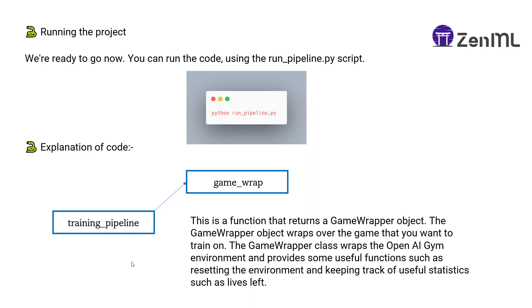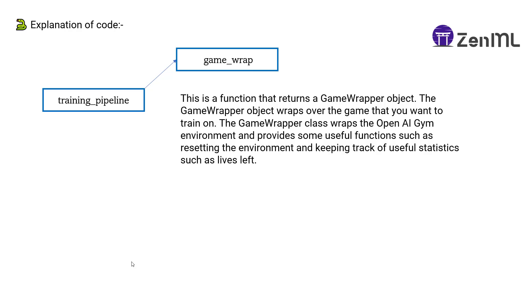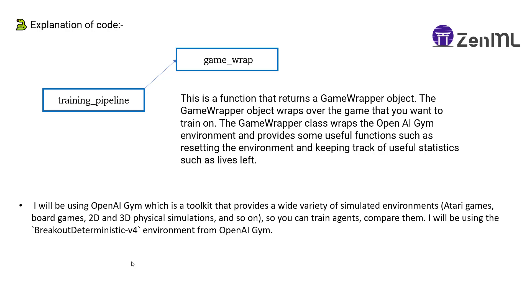The first step is game wrap. This game wrap step returns a game wrapper object. The game wrapper object wraps over the game that you want to train on. The game wrapper class wraps the OpenAI Gym environment and provides useful functions such as resetting the environment and keeping track of useful statistics such as lives left. We will be using the BreakoutDeterministic-v4 environment from OpenAI Gym.